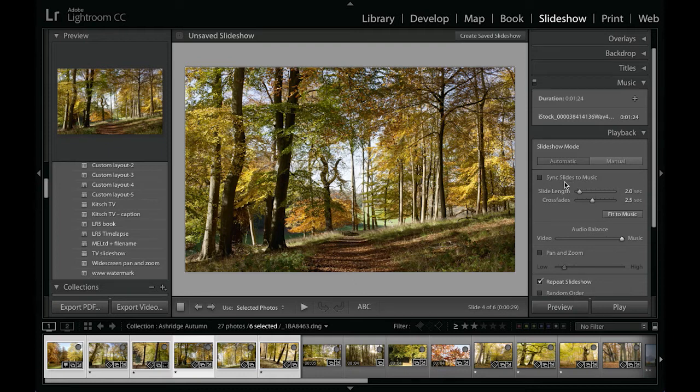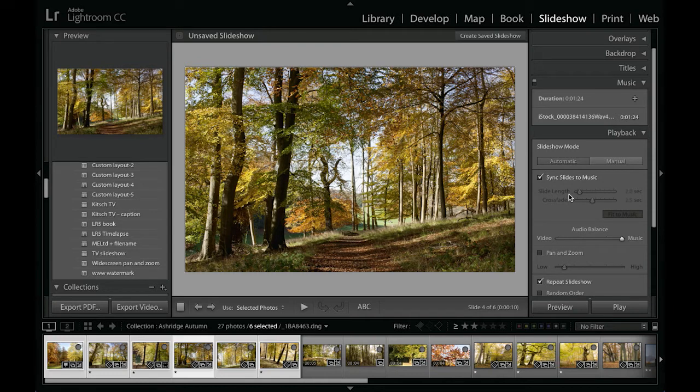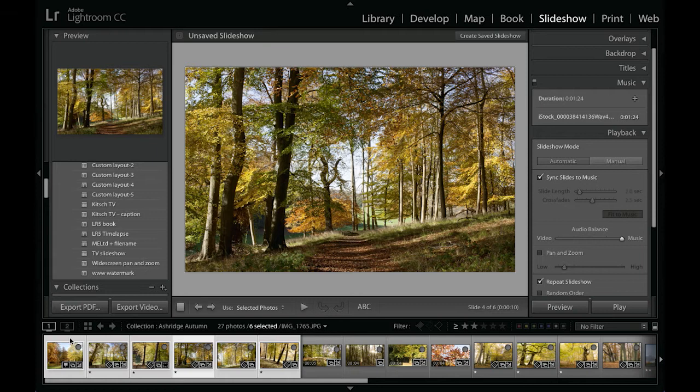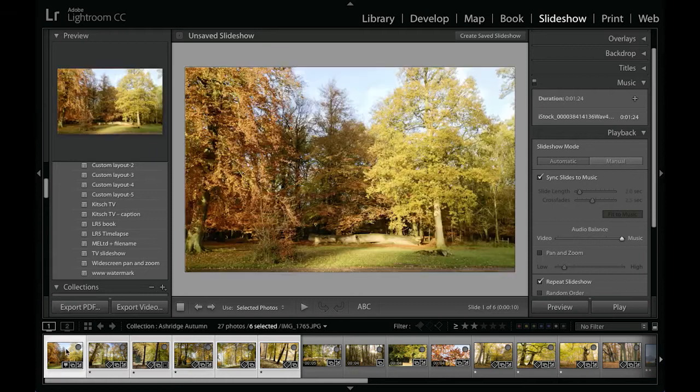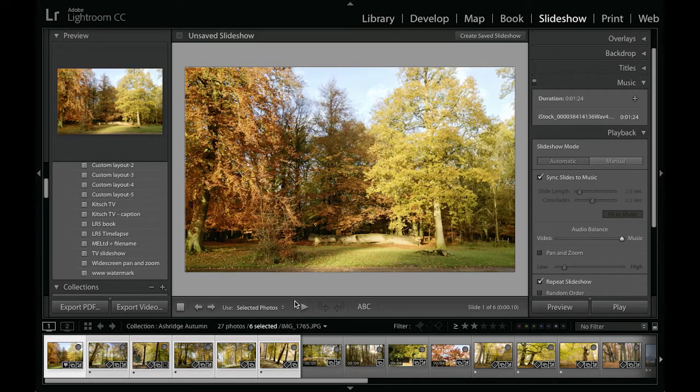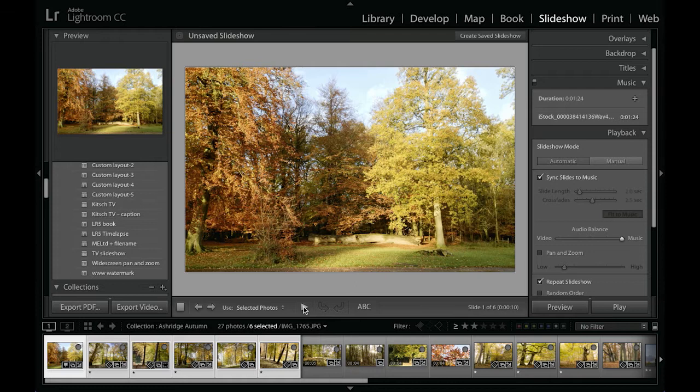Now if I check the 'sync slides to music' option, it will disable those controls there. And then if we play again, watch what happens now. I'll make sure that we start from the beginning with that image, the first selected, click on the play button.